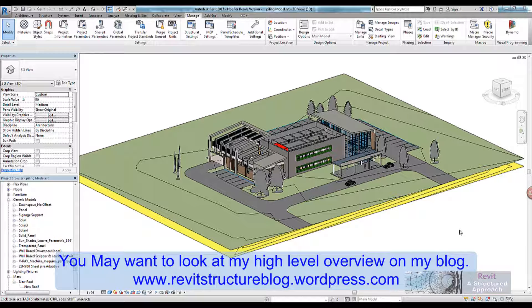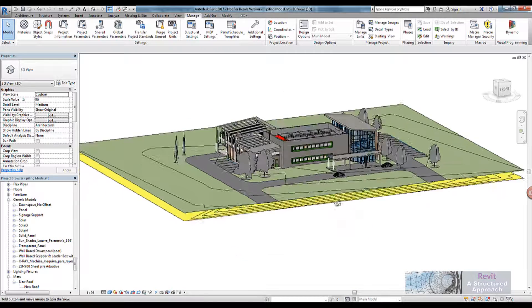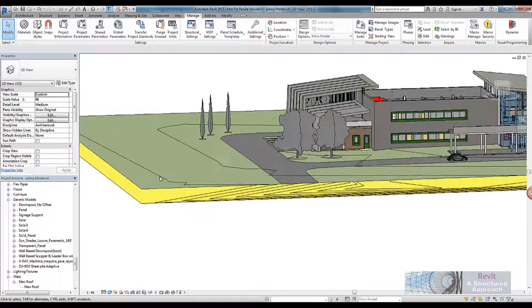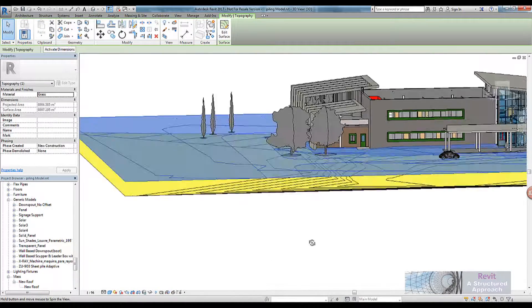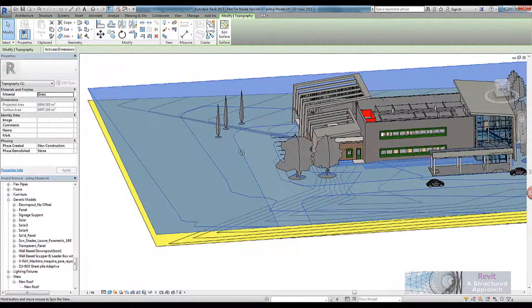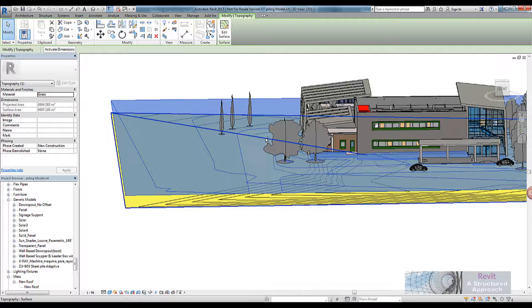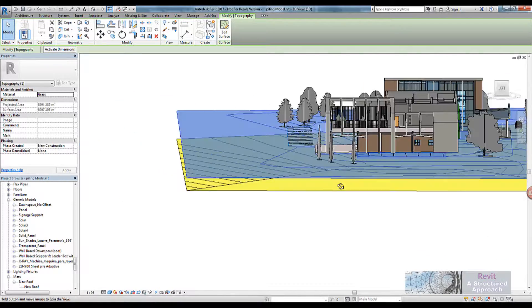Hi everyone and welcome to this quick tutorial on pile wall systems utilizing Autodesk Revit and Dynamo. We have a fairly simple model here. What we're really interested in is this topo surface, and what I want to do is define a path for my sheet piling and get it to follow that path in the context of the levels on my topo surface.